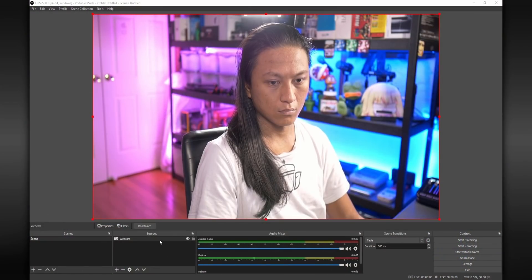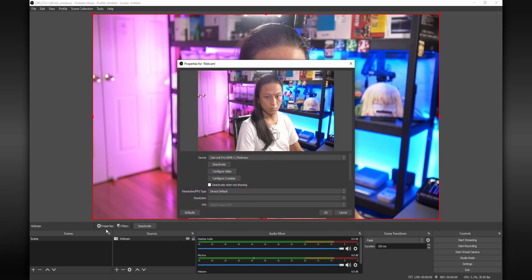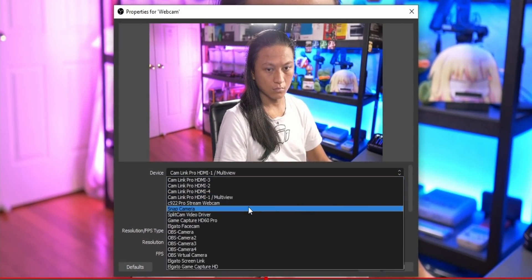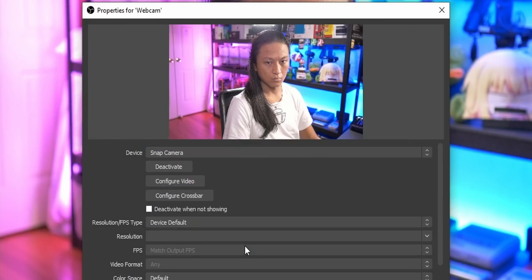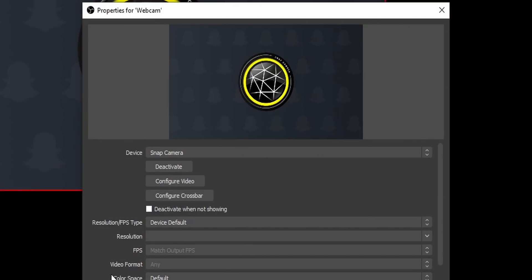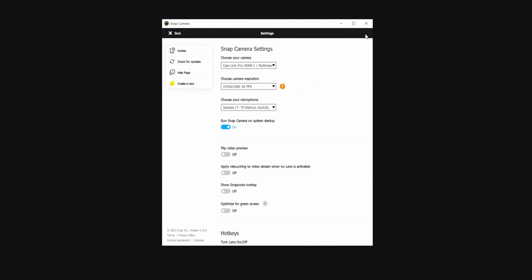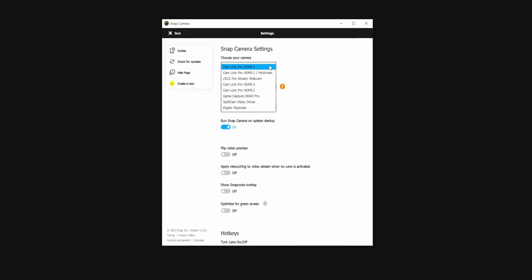Once you have it installed, go into OBS and go to the video capture device, which is your webcam. Go to the properties, and instead of using your webcam, you're going to see an option that says Snap Camera. This is just a virtual device that Snap Camera installed, and this is going to be your camera now. You should see the Snap Camera logo in place of your camera, because we actually have to set up our camera inside of Snap Camera. Open up Snap Camera, go into the settings, and from the drop-down box, select what camera you want to use.